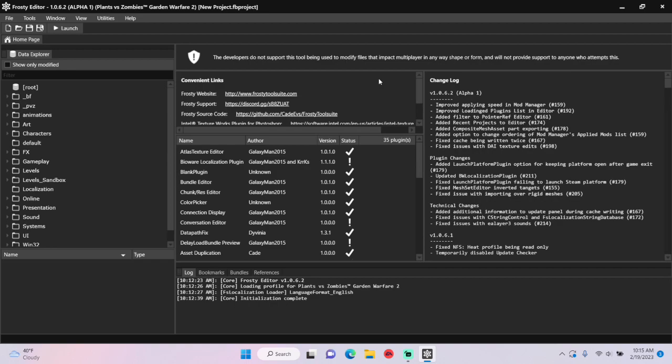Hey guys, today I'm going to show you how to edit Trials of Gnomus Timers in Frosty Editor for PvZ GW2.